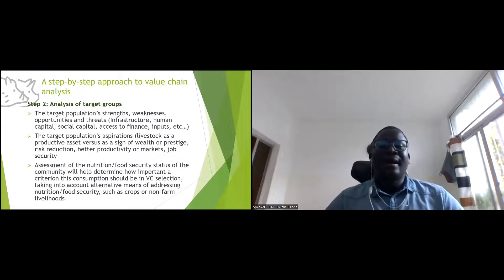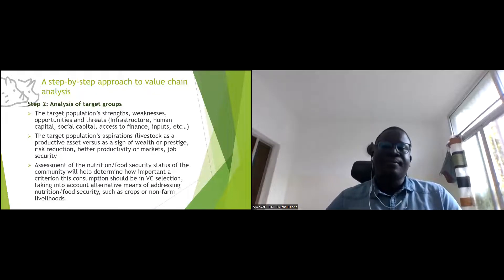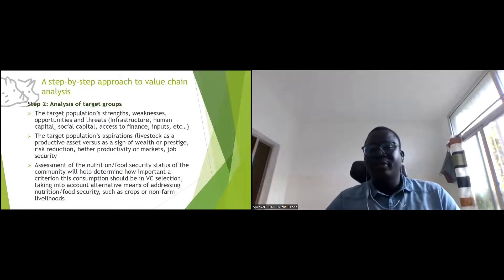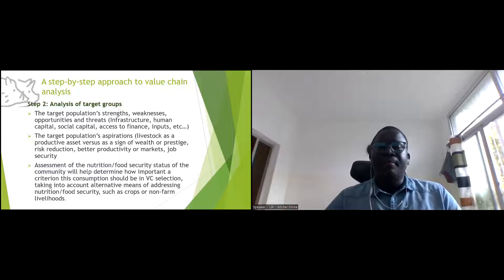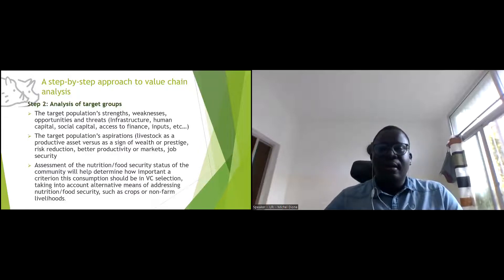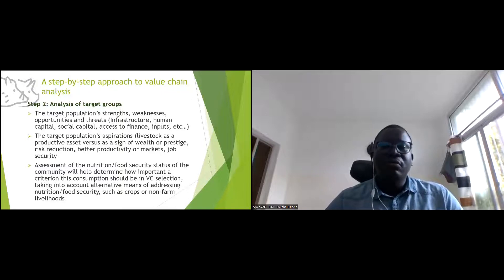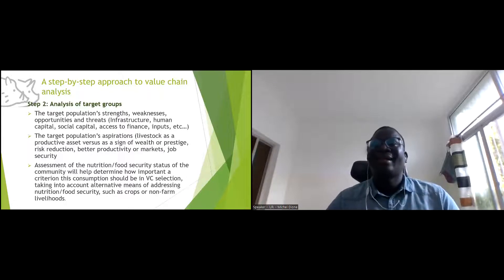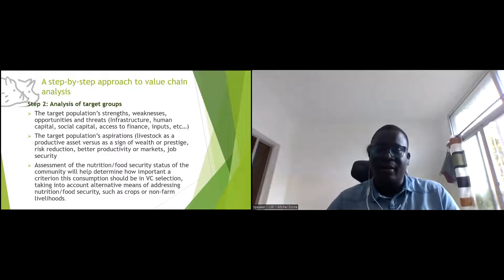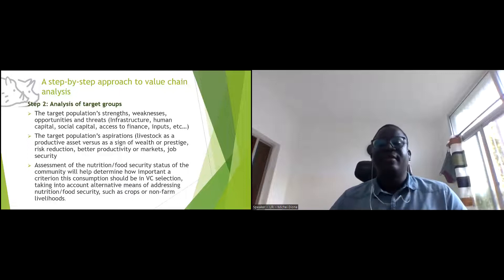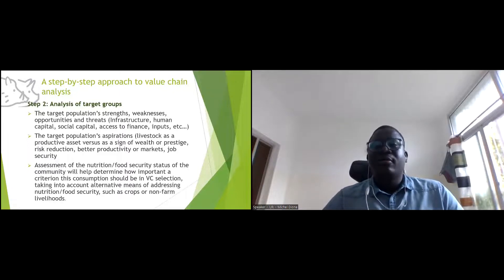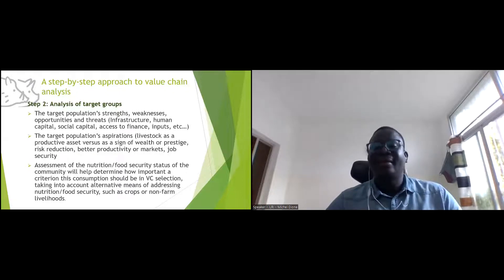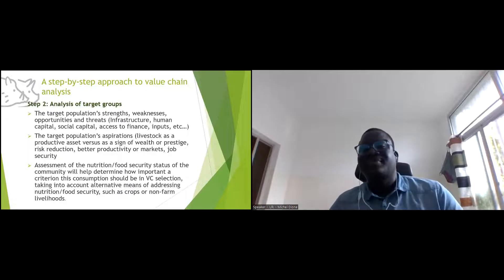Step two is analyzing the target group — who are we targeting, their population trends, weaknesses, opportunities, and threats. What are the aspirations of the population: do they want to produce livestock for prestige, reduce poverty, increase income, or job security? And what is the contribution of the value chain to nutrition — what are the nutritional gaps we can target?